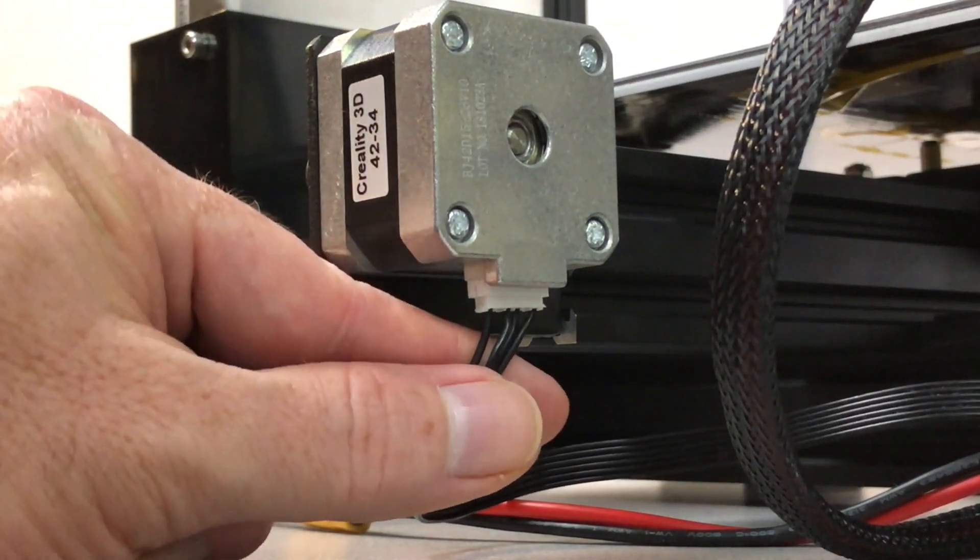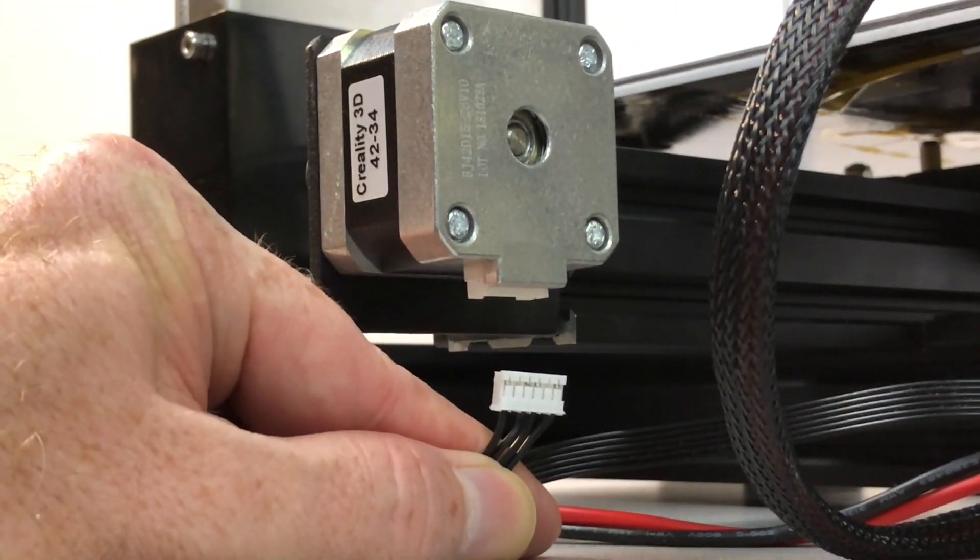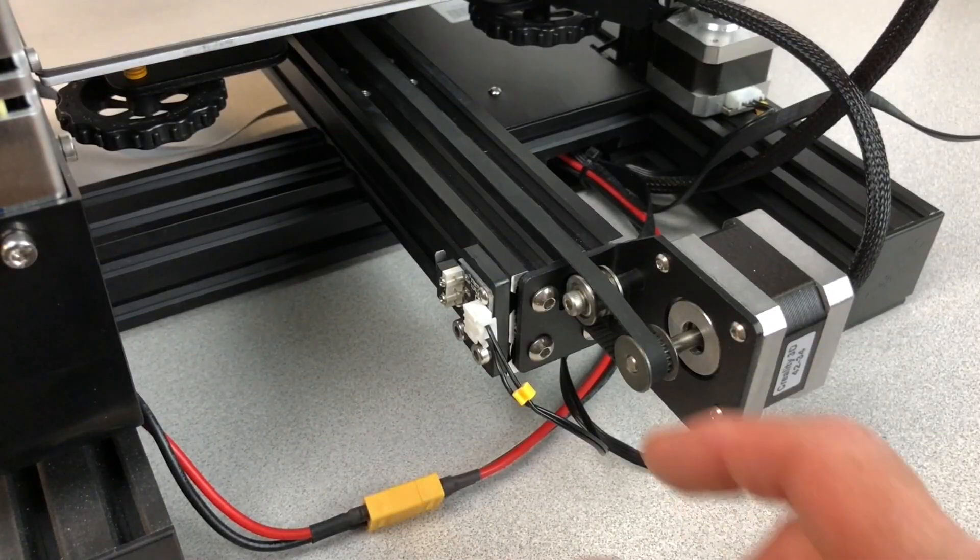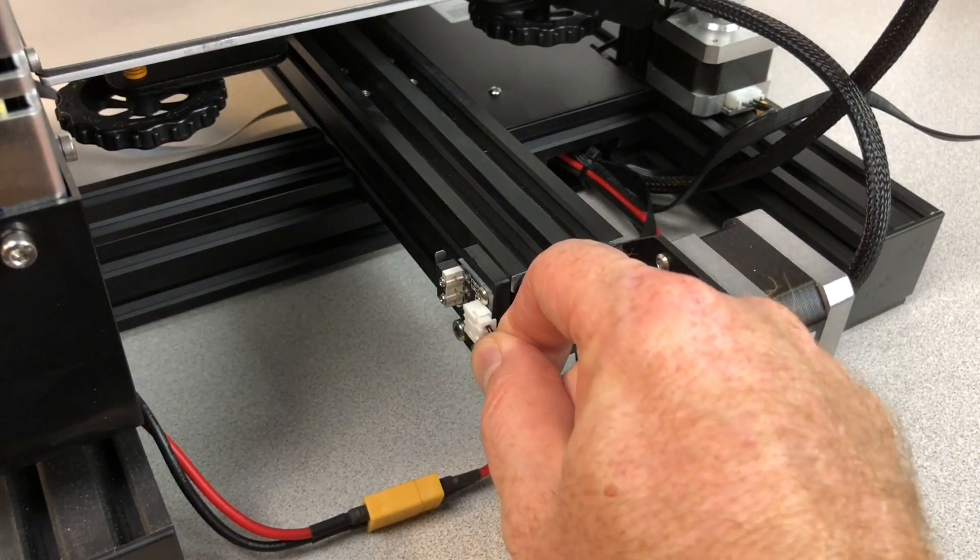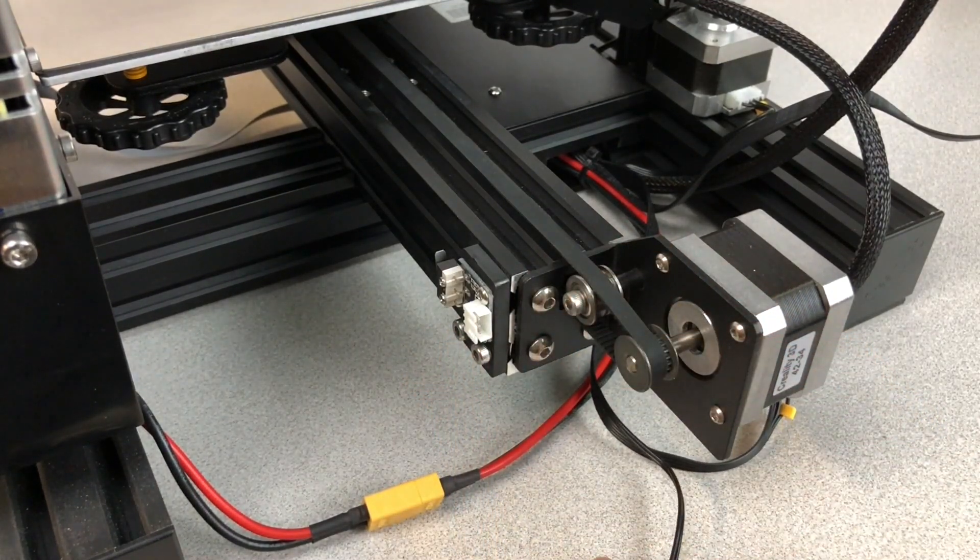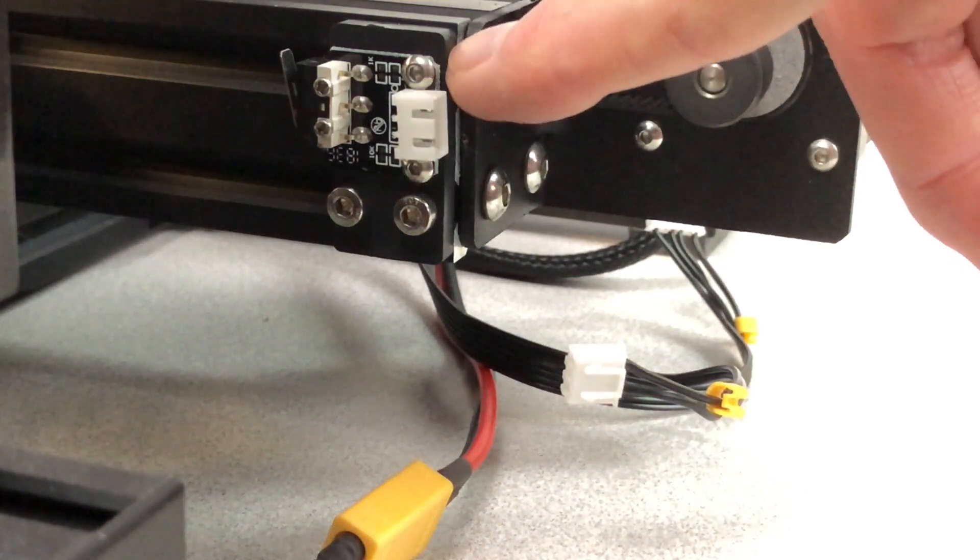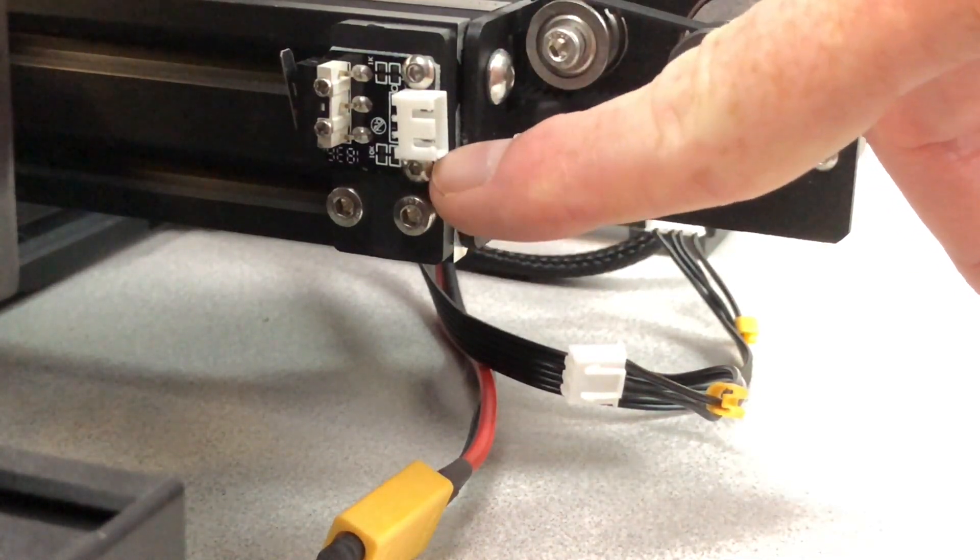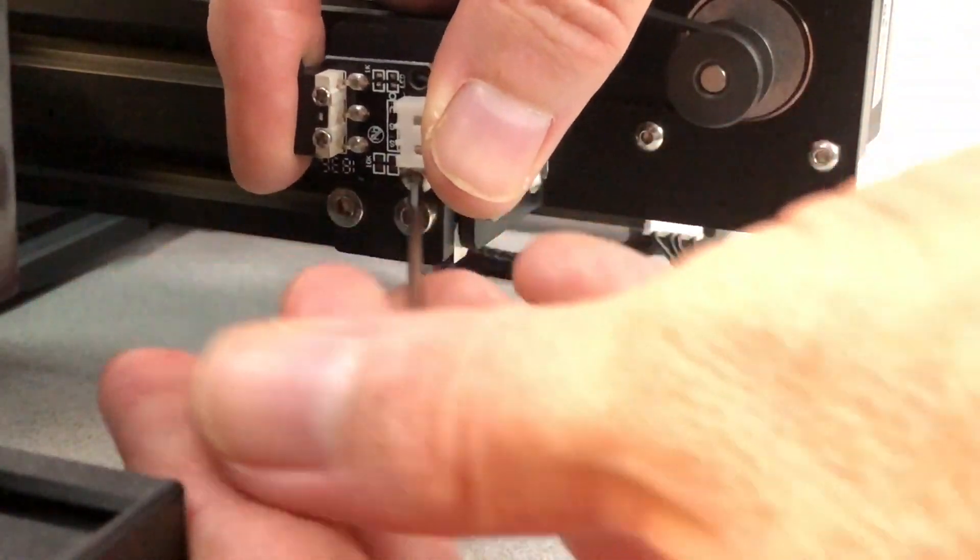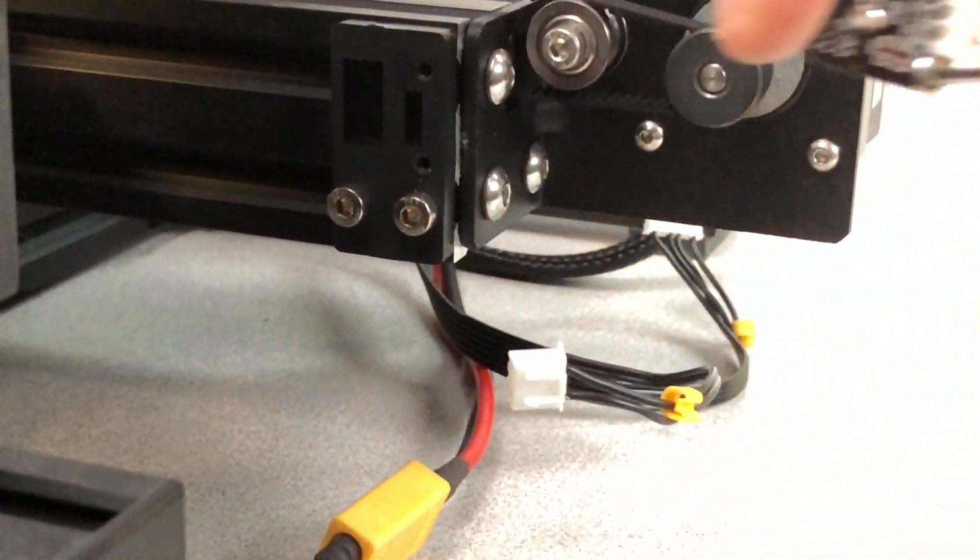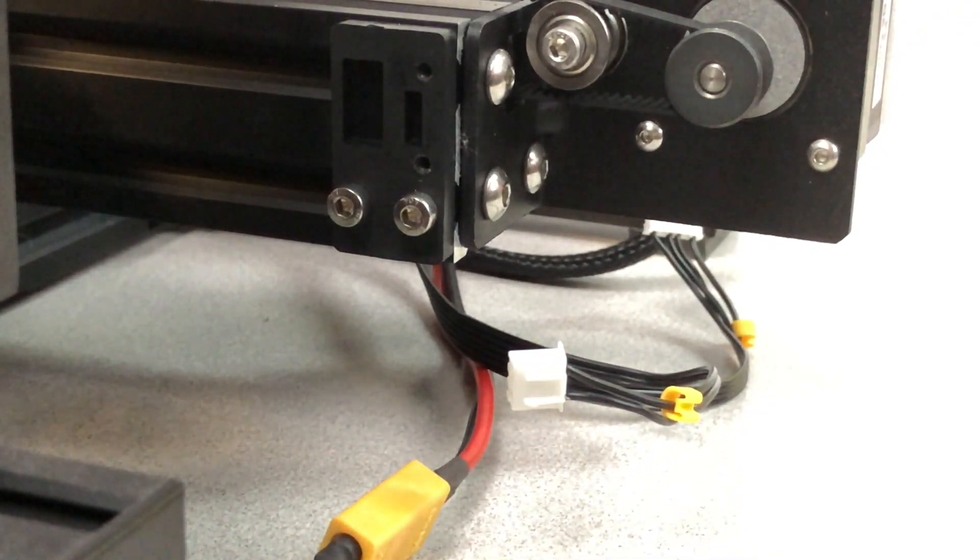Unplug the Y-axis motor cable from the Y-axis stepper motor. Unplug the Y-axis limit switch cable from the Y-axis limit switch. Remove the two screws which hold the Y-axis limit switch in place. There is one above and one below the connector. Then, remove the Y-axis limit switch and set it aside.